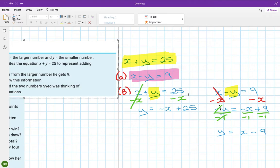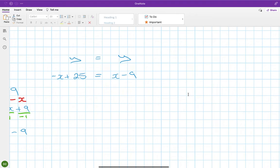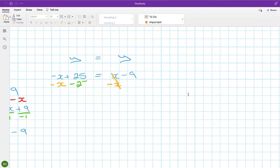Now I equate the two expressions for y. So minus x plus 25 equals x minus 9. I bring the x's together by subtracting x from both sides, and subtract 25 from both sides, giving minus 2x equals minus 34.